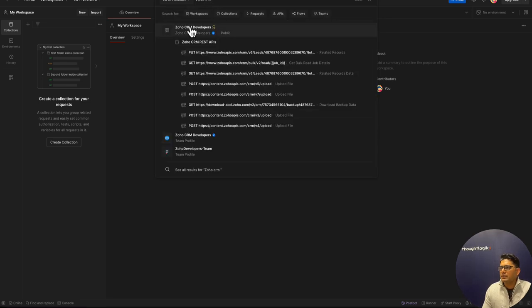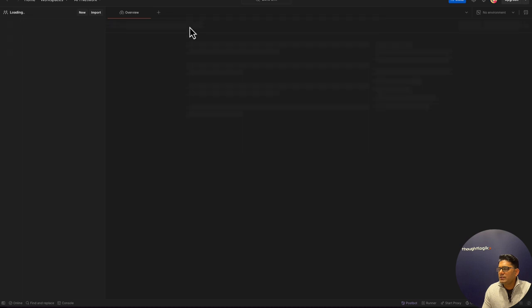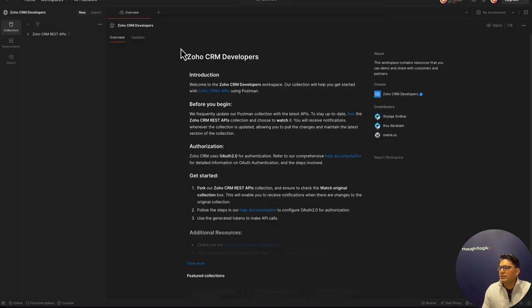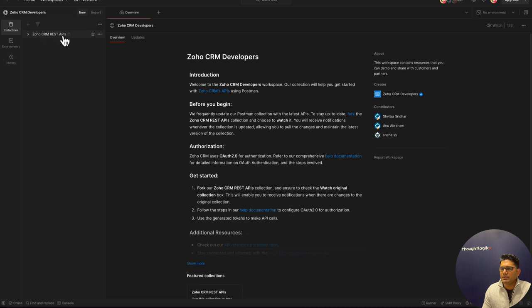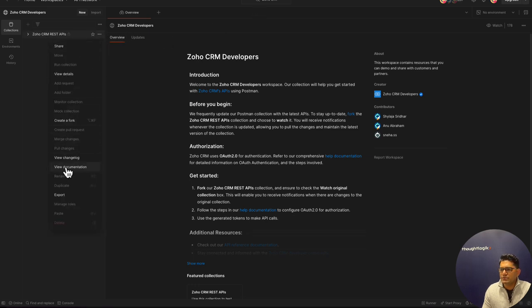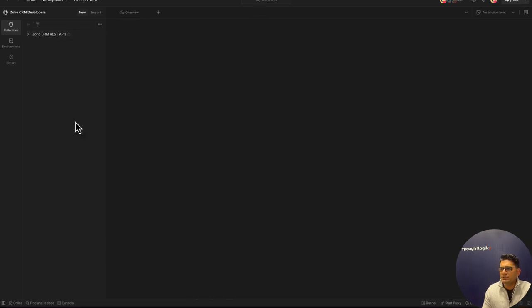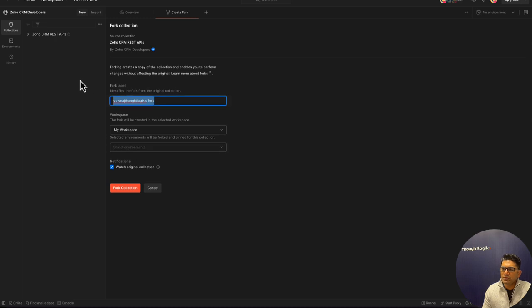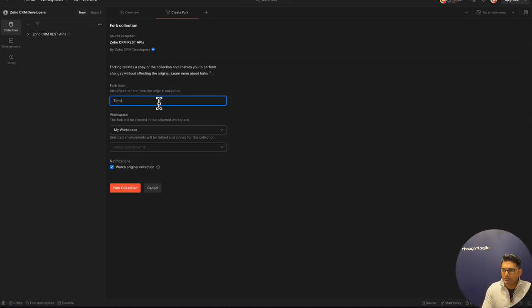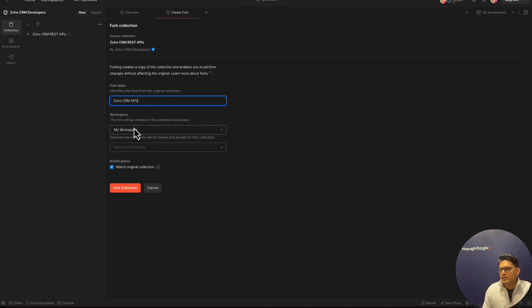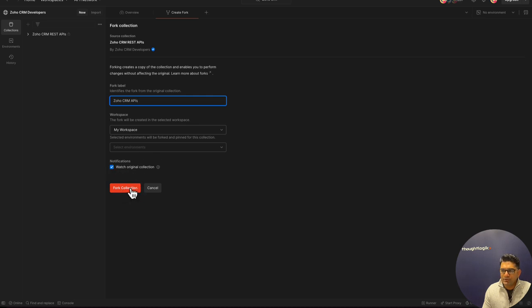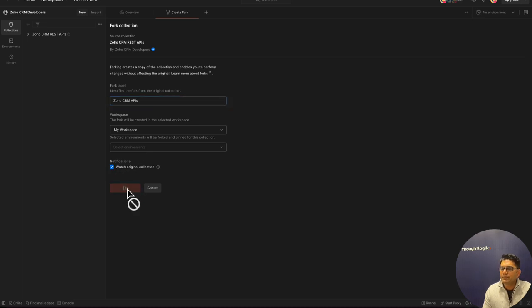This will have all of the APIs, all of the API requests. Once you find this collection, all you have to do is fork it. By forking, you're creating a local copy. You can give it a name; I'll give it CRM APIs. The workspace I'll be forking into is my workspace. Don't worry about the environment; we need to create the environment once we fork it. Let's fork it.